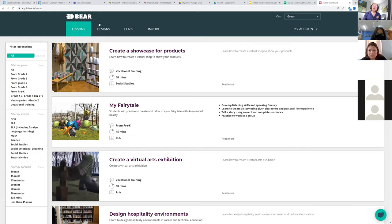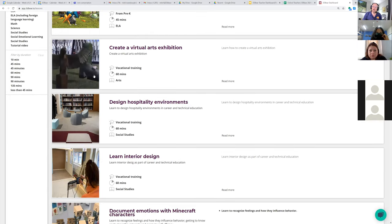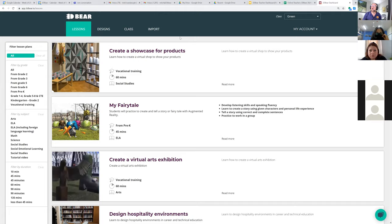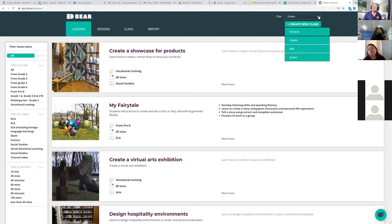Login takes you to this screen and usually it starts on here where it says 'Lessons'. These are some of the lessons in 3D Bear — I gave you access to a lot more lessons than these. If this is your first class, instead of seeing 'Green' right here, yours is going to say 'Create New Class', and you're going to click on that.